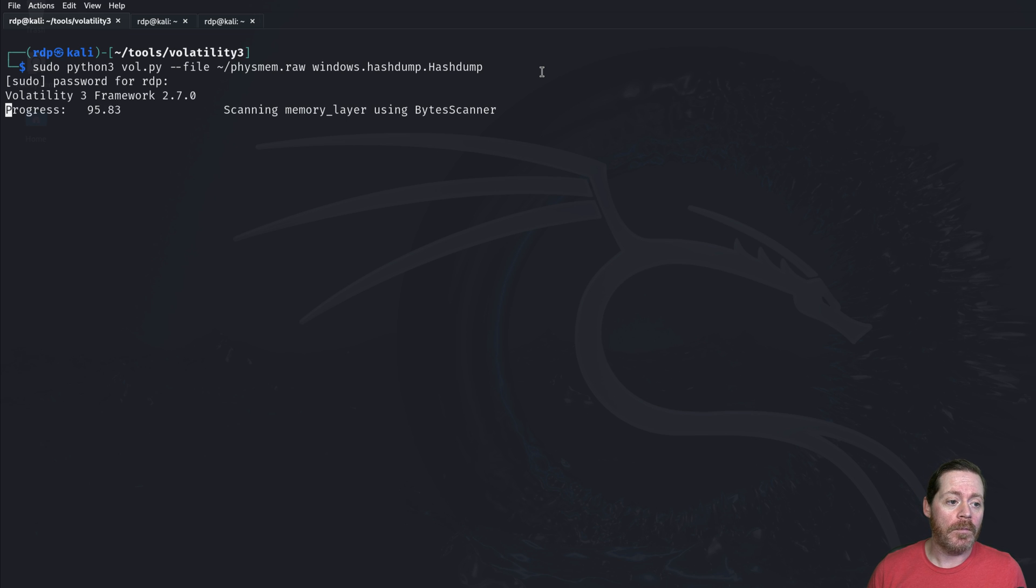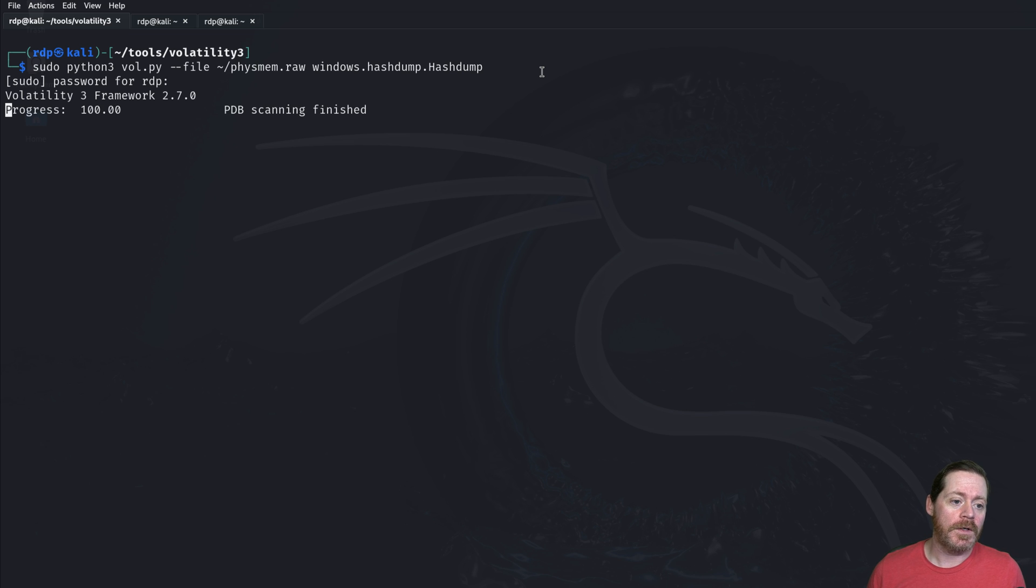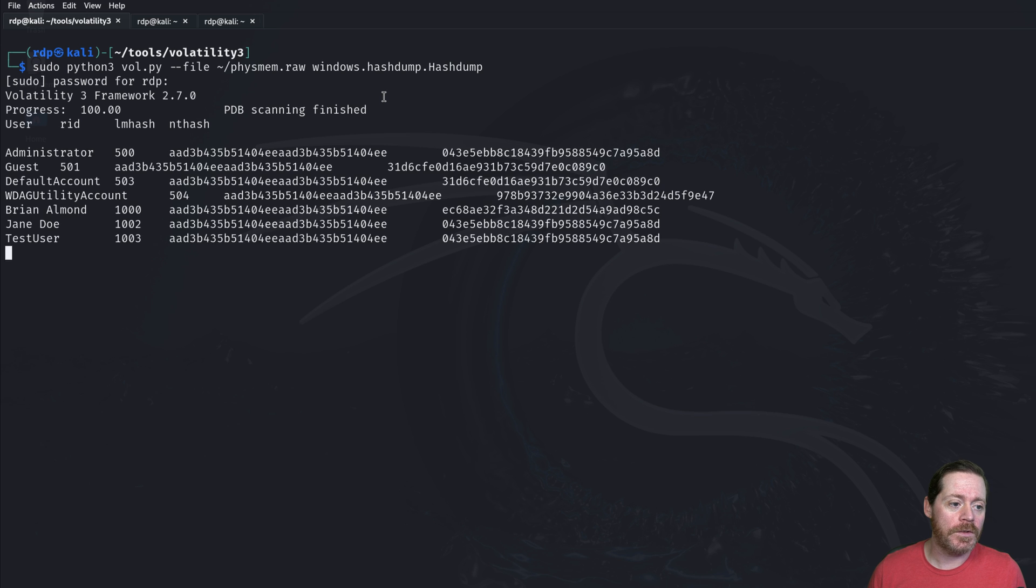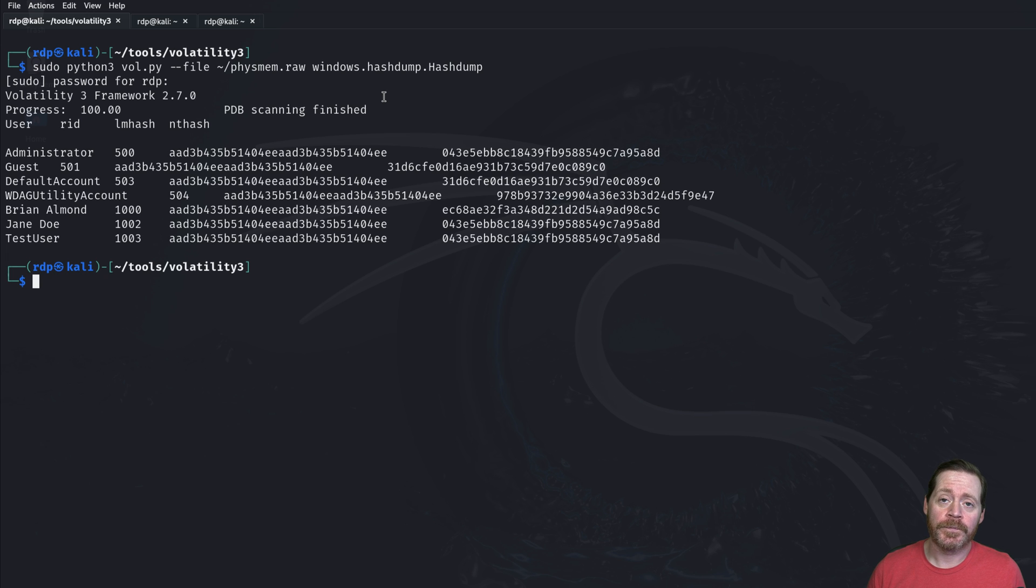We're almost done here. And let's finish scanning. And then we should see some hashes drop out. And there you go.